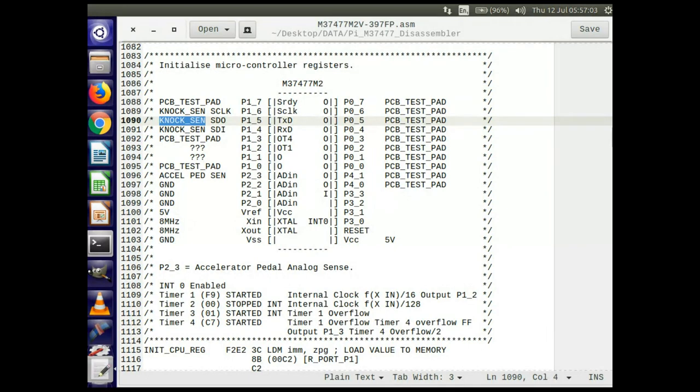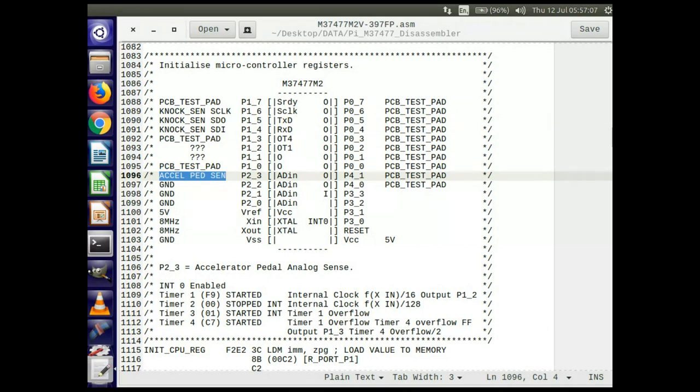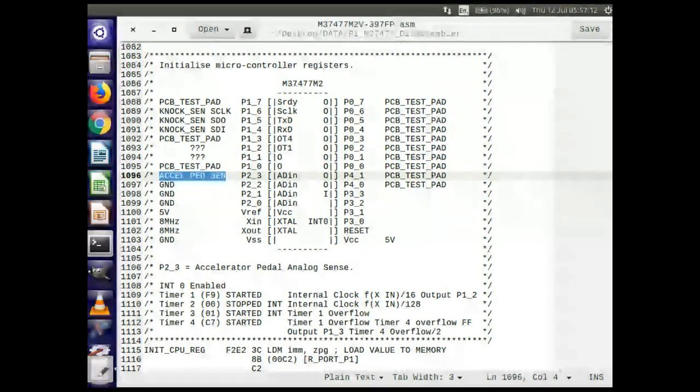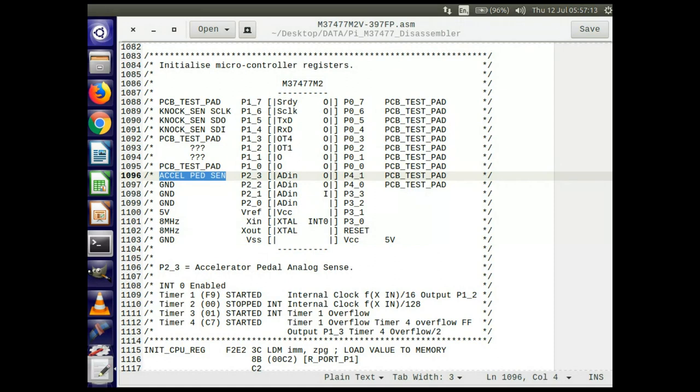But also the analog to digital reading is on one of the potentiometers on the accelerator pedal. So actually what's happening is there's two potentiometers on the accelerator pedal. One of them comes from an A to D converter on this microcontroller. And the other one goes to an A to D converter on the main microcontroller.